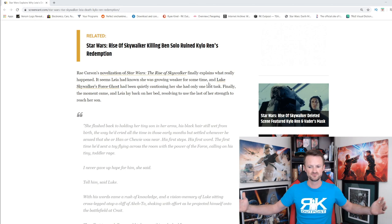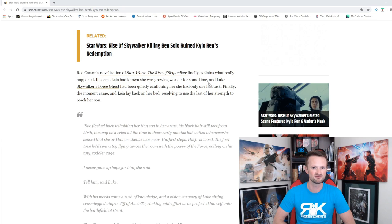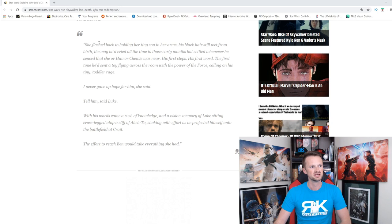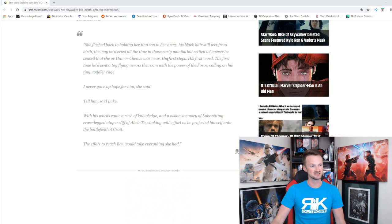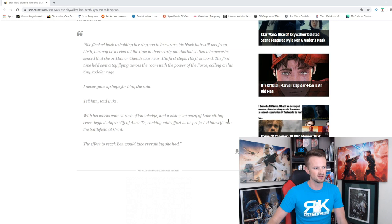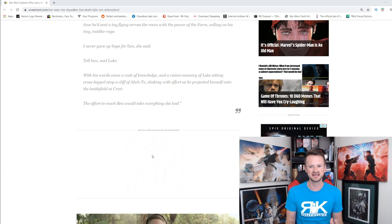It seems Leia had known she was growing weaker for some time, and Luke Skywalker's Force ghost had been quietly cautioning her. She had only one last task. Finally, the moment came and Leia lay back on her bed, resolving to use the last of her strength to reach her son. From the book: 'She flashed back to holding her tiny son in his arms... his first steps, his first word... I never gave up hope for him, she said. Tell him, said Luke.' The effort to reach Ben would take everything she had.